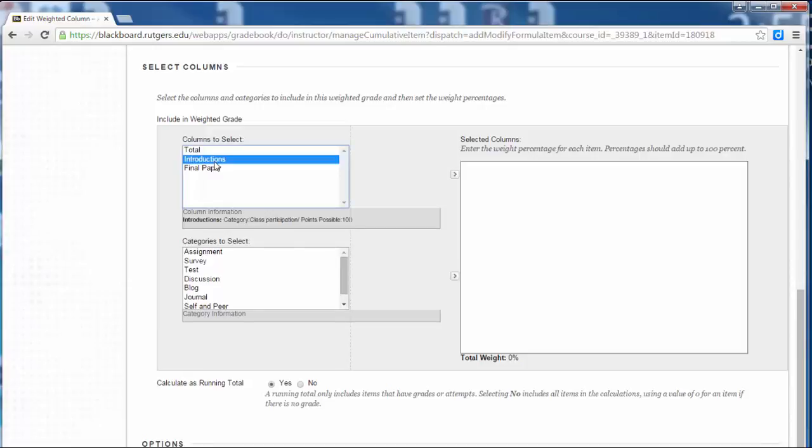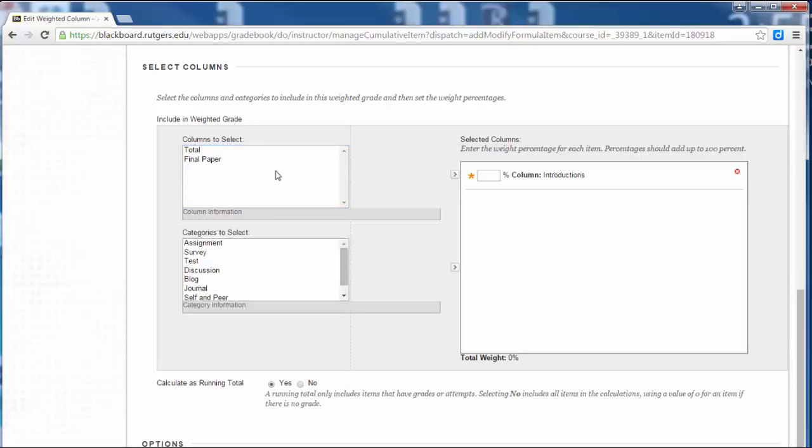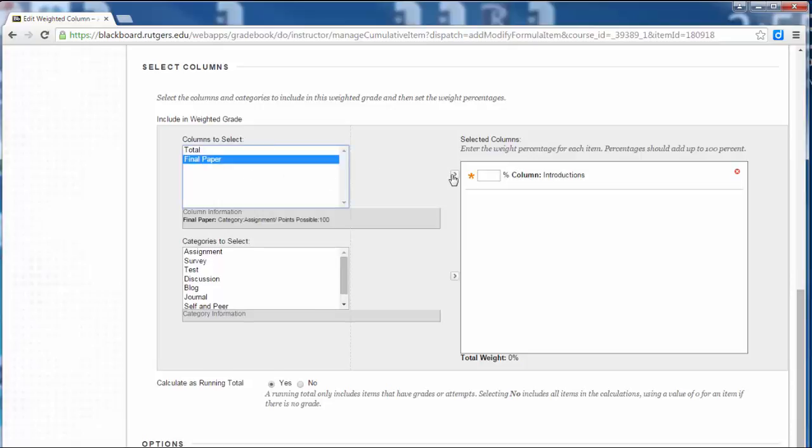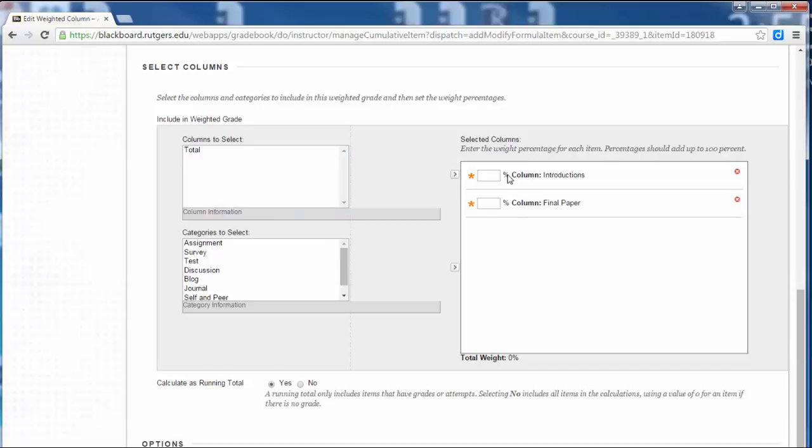I'll click on Introductions because that's part of their grade, and then I click the small right arrow, and it moves it over to the Selected Columns box. Then I'll click on Final Paper and click the right arrow again. So now I have those two assignments as part of the weighted total.